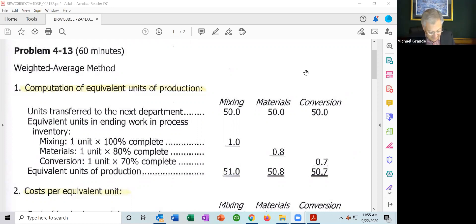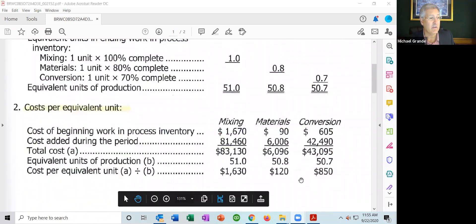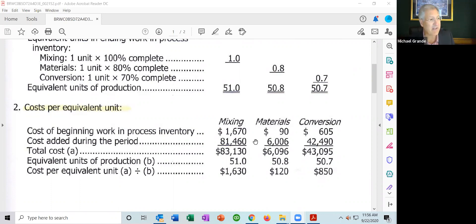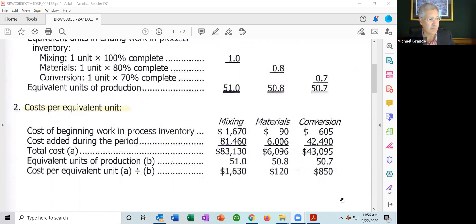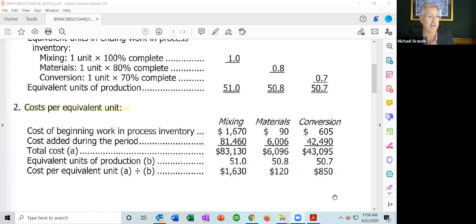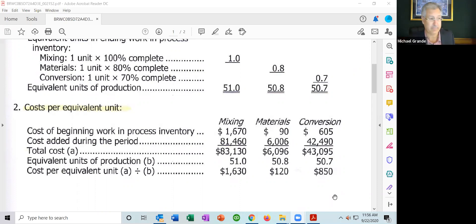Step two: compute the cost per equivalent unit for mixing, materials, and conversion for September. The beginning inventory costs provided were: mixing $1,670, materials $90, conversion $605. Costs added during the period: mixing $81,460, materials $6,006, conversion $42,490. Take the total cost divided by the equivalent units of production, and you get the cost per unit.